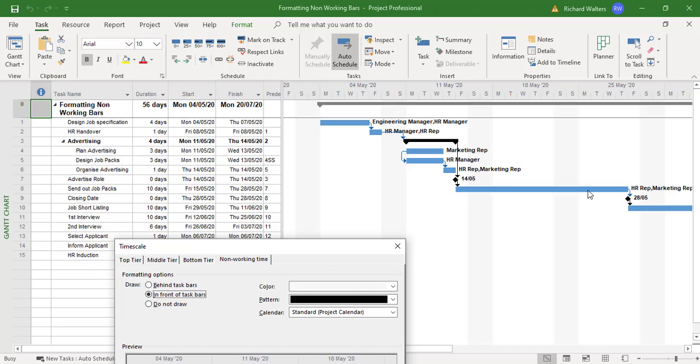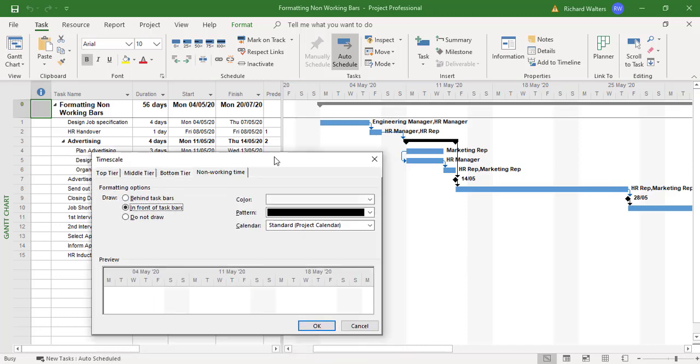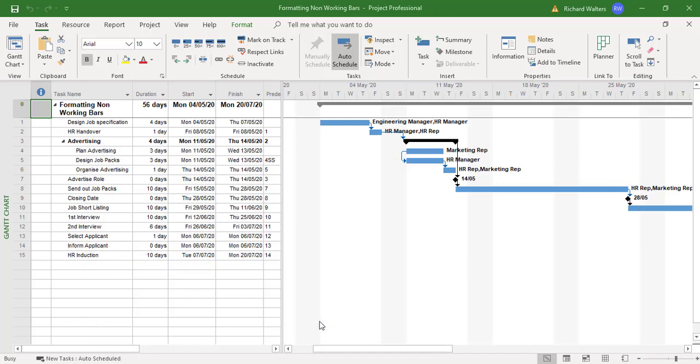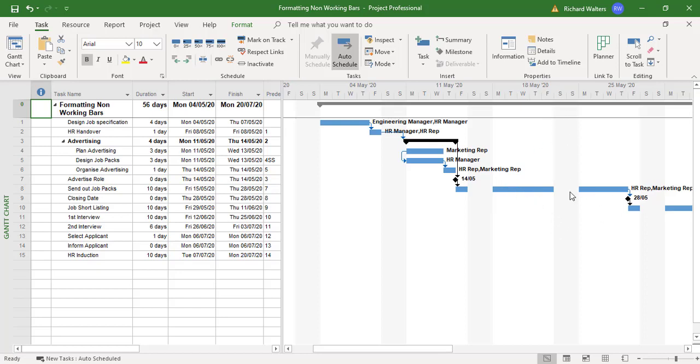For example, on the Friday, the whole of the next week, and then the following week up until the Friday. This is what this is going to show, and there's the example here. You can see any task which goes over non-working, which is these gray areas, is now behind the non-working bars.